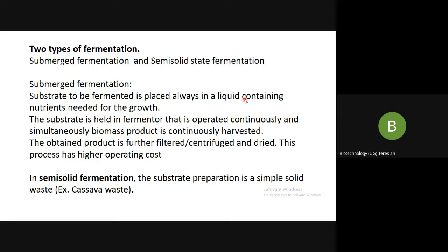This is known as submerged fermentation because your substrate is submerged in the liquid containing nutrients needed for the growth of the organism. The fermenter is operated continuously, and simultaneously the biomass product is continuously harvested. In continuous fermentation, you are continuously adding nutrients and your microorganism while simultaneously removing or harvesting your end product. Continuous fermentation is the type of fermentation used in SCP production.